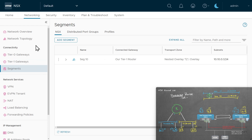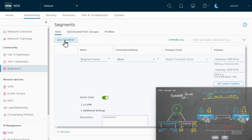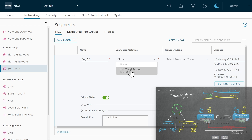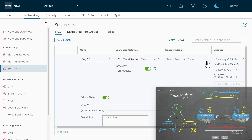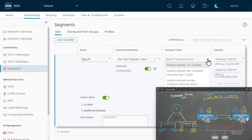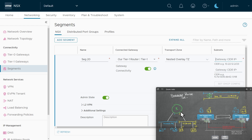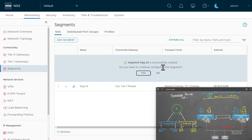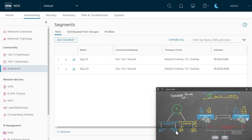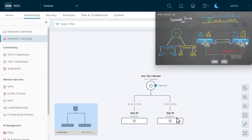Next let's create segment 20. Still under networking segments, we'll click add segment and call this one seg20. We'll specify the attached gateway is our tier one router, and the transport zone is the nested overlay transport zone supported on both ESXi hosts. We'll specify the IP address 10.20.0.1 with a 24-bit mask, scroll down, click save, and click no if we're done configuring. Now we should have this topology logically inside of NSX with seg10 and seg20 connected to our tier one router.